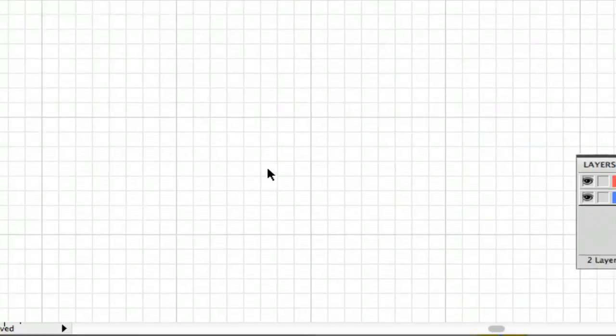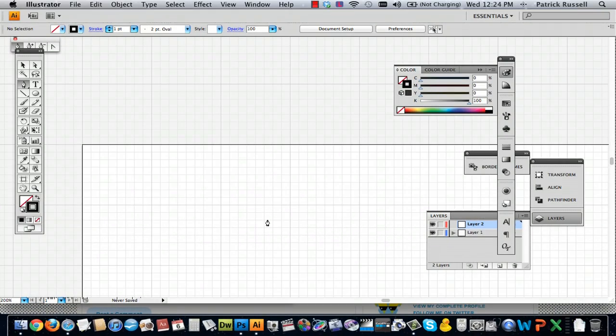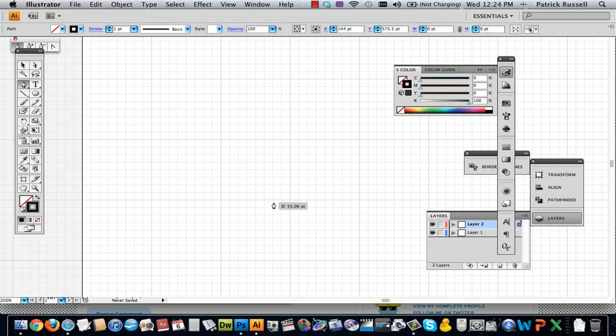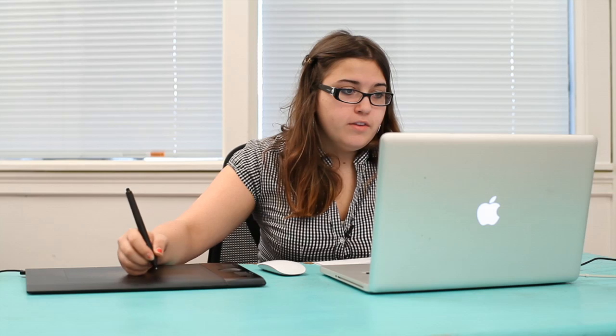This will just give you a nice little grid so that you can draw your lines a little bit more exact. Like so. So that's how you use the pen tool.